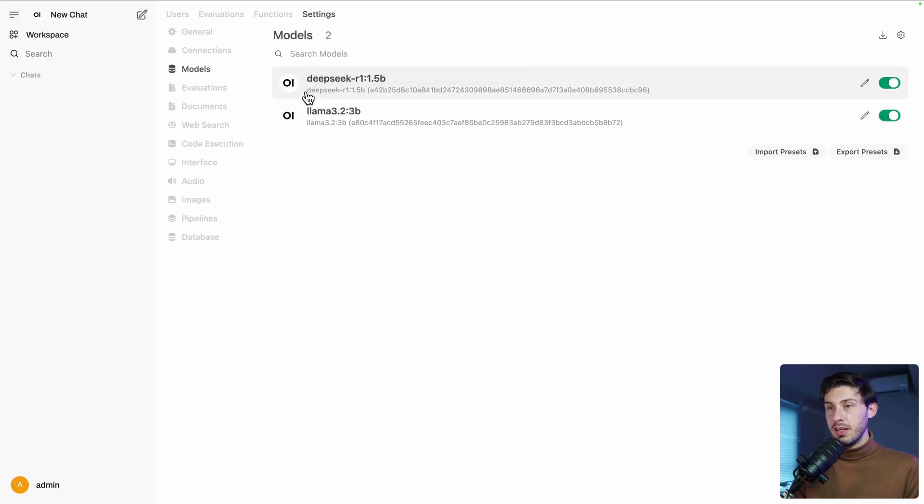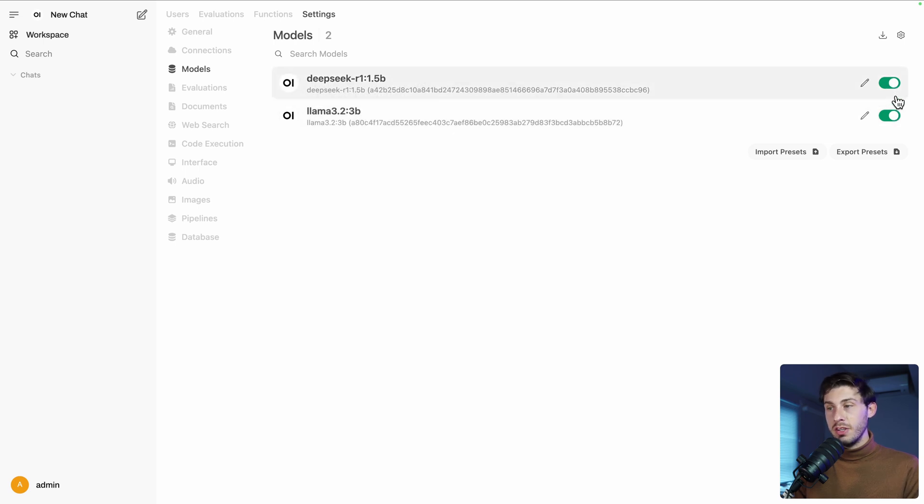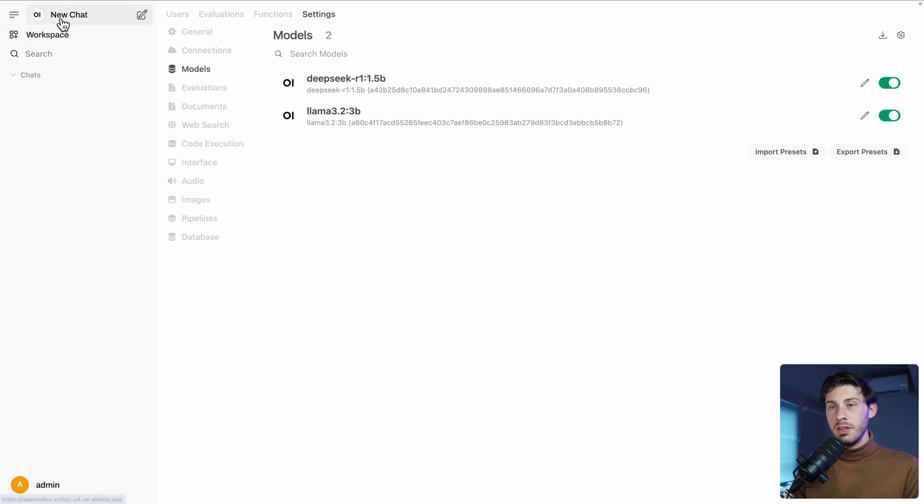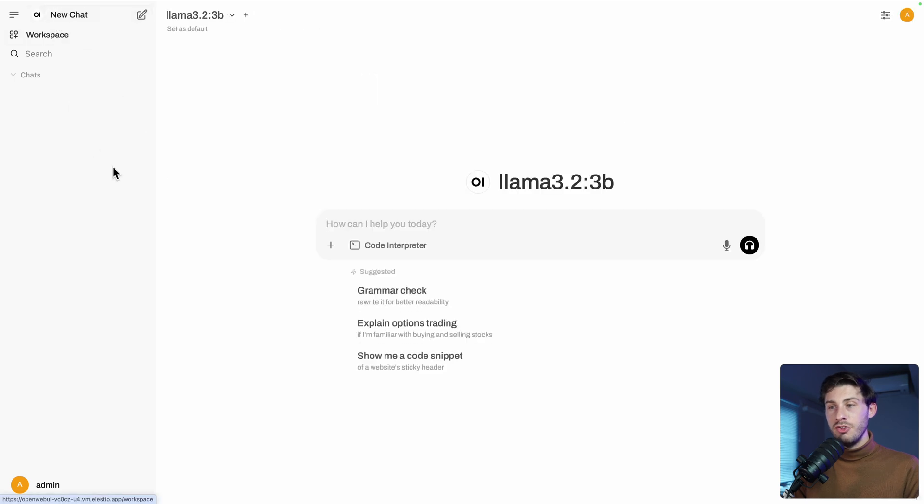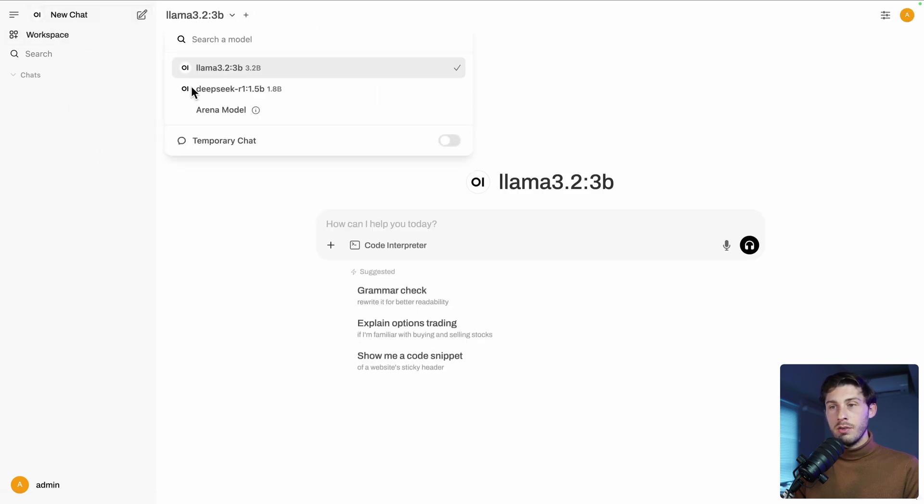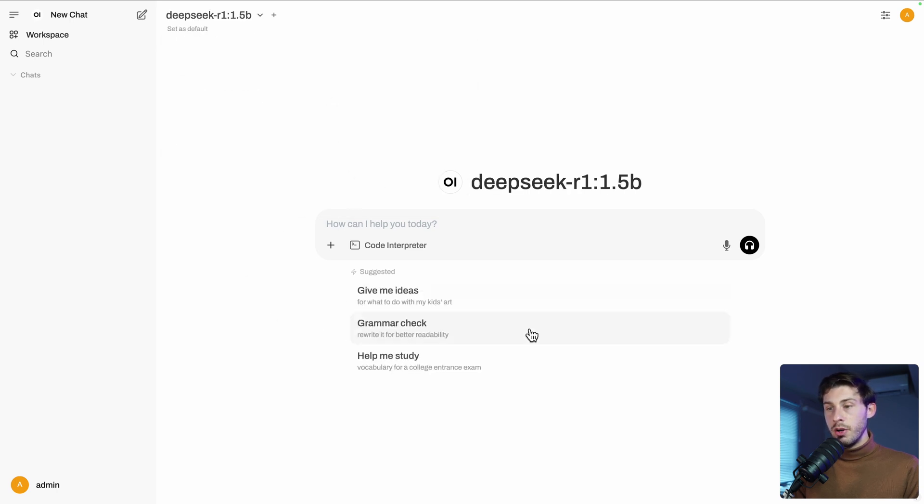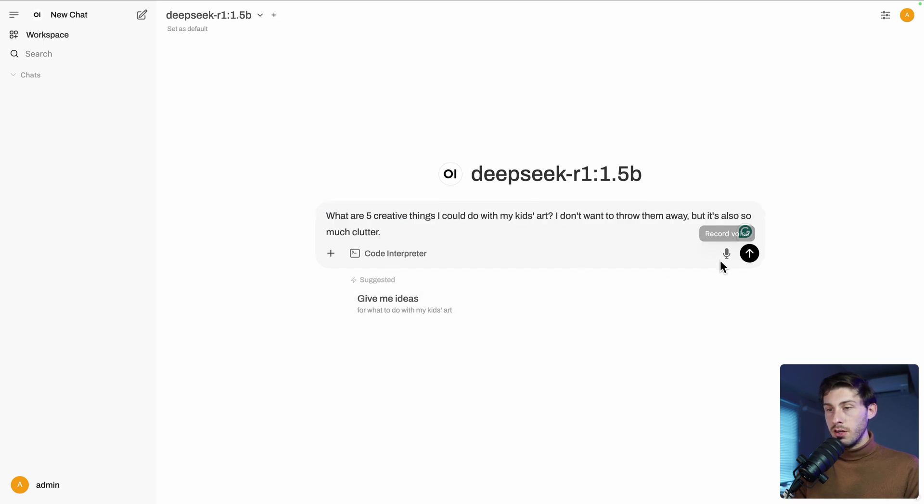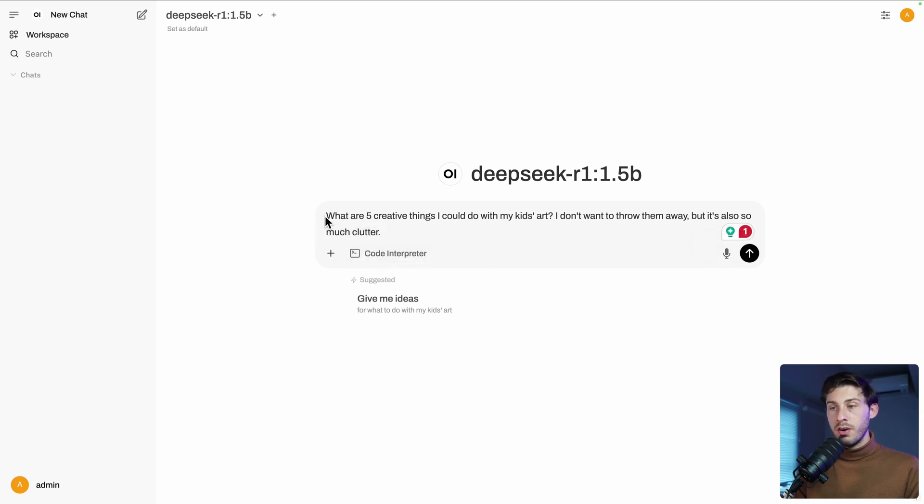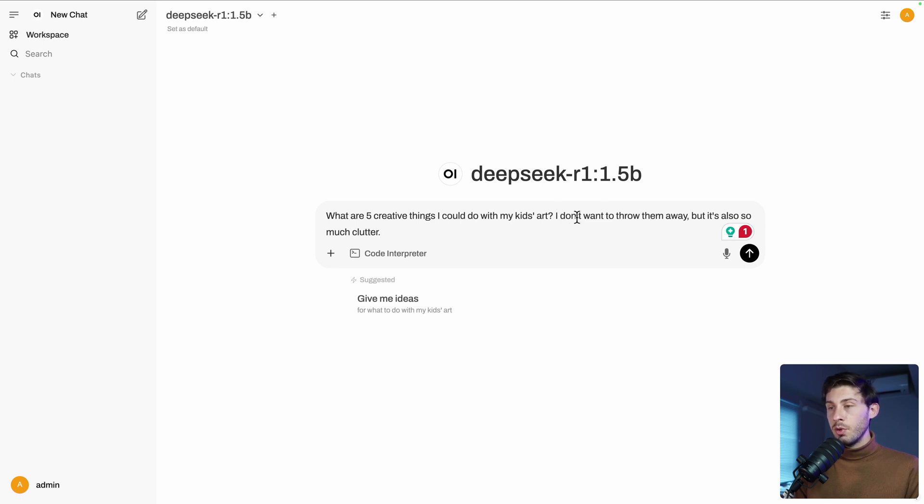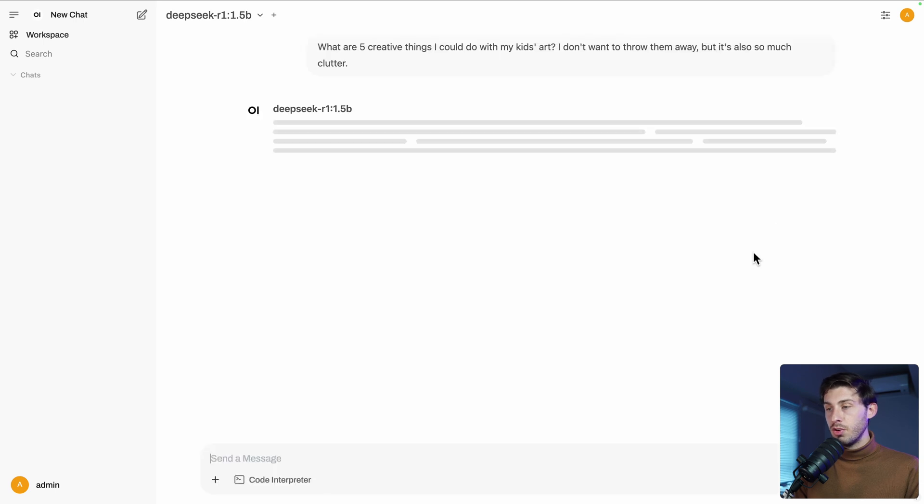And here they are. We have DeepSeek and lama. You can decide to enable or disable some of them. So now let's try to use them. We can go on new chat and it will select one of the two models. Let's start by DeepSeek and try one of the things here. Give me ideas for what to do with my kids' art. The prompt is what are five creative things I could do with my kids' art. I don't want to throw them away, but it's also so much cluttered. Very nice prompt, send me.